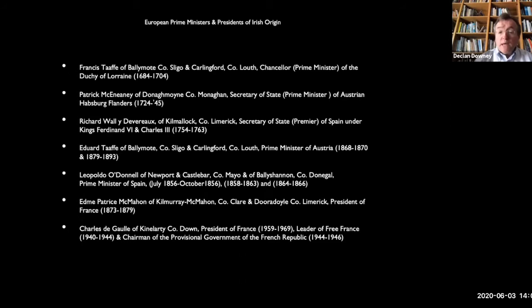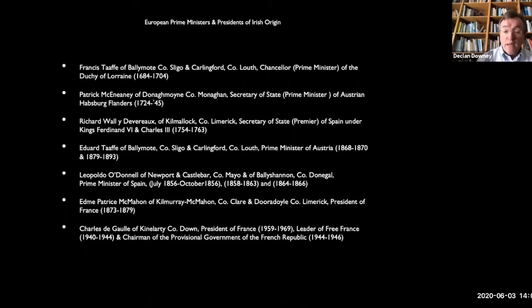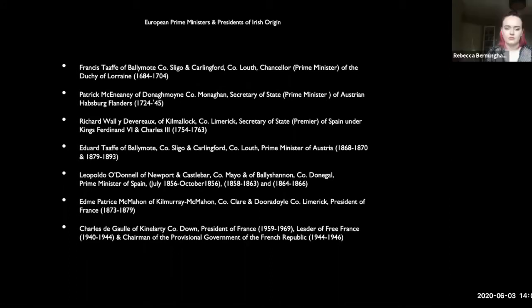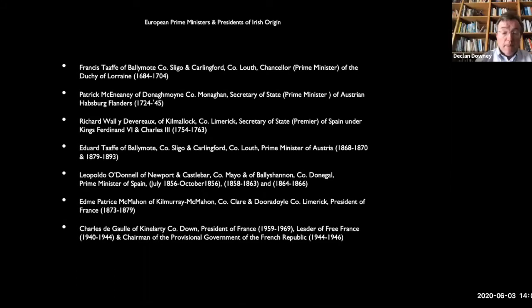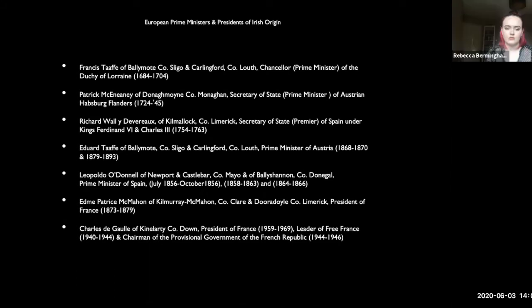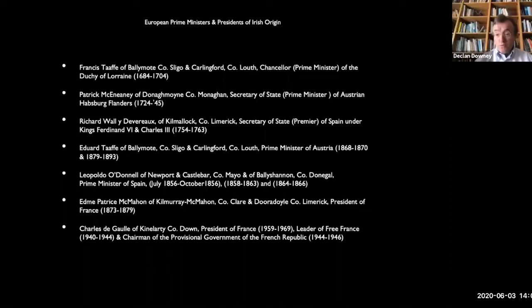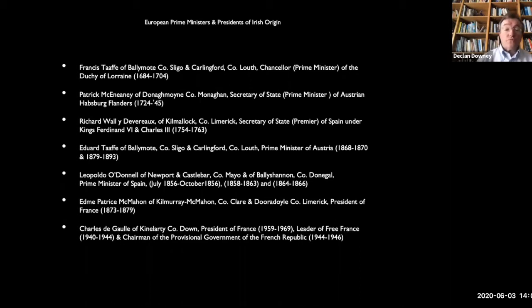Leopoldo O'Donnell of Newport and Castlebar, County Mayo and Ballyshannon, County Donegal was Prime Minister of Spain from 1856 to 1866. Edmund Patrice MacMahon of Kilmurray MacMahon, County Clare and Dura Doyle, County Limerick became President of France — President of the French Third Republic from 1873 to 1879. And of course before John F. Kennedy even rose to prominence in America, we had Charles de Gaulle, President of France from 1959 to 1969, who had originally been leader of the Free French from 1940 to 1944.